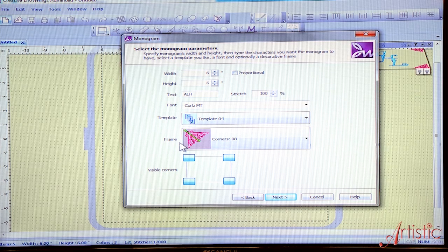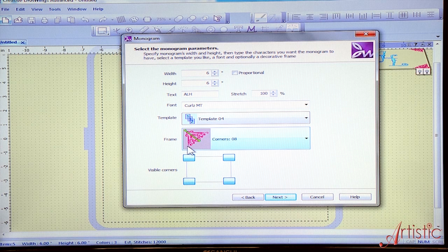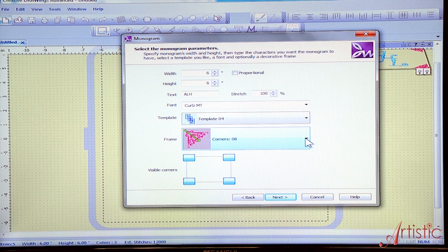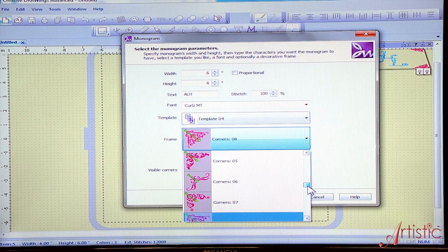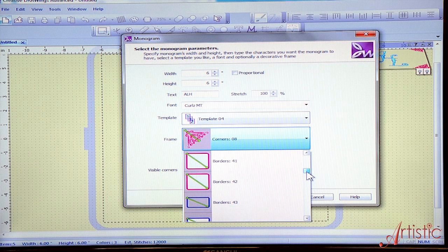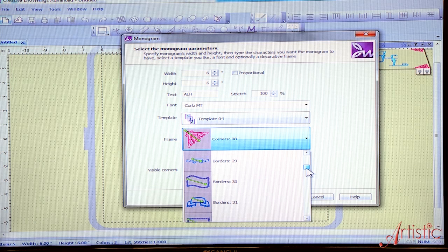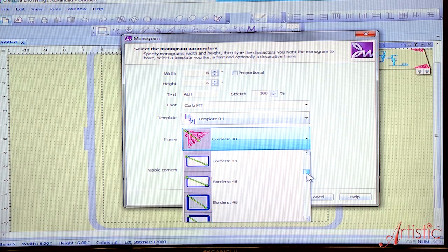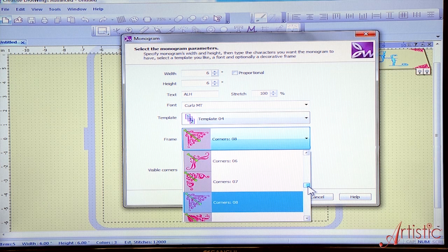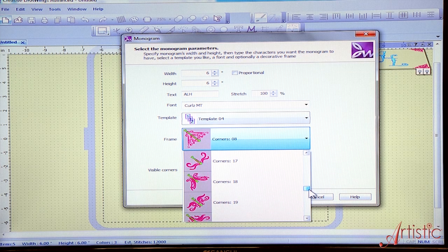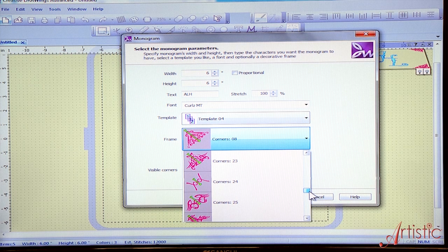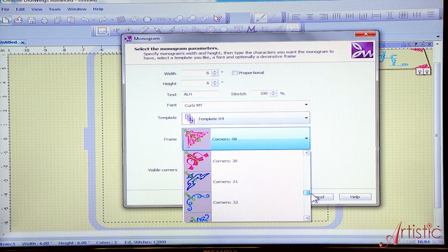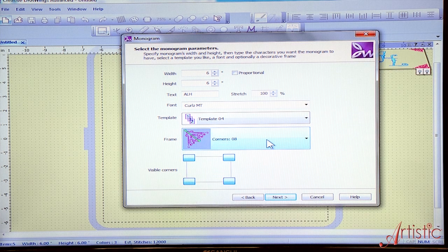The frame is the part that goes around it. It really finishes off a monogram. So once you select that, I'm going to show you guys all the different frames. Now, corners eight is up there, but see we can do boxes, we can do circles, we can do lace-like, little loop-de-loops, all sorts of choices around it. See all those corners and borders that we have? Those are all built into this program. I don't have to go any place to find these designs. They're already here. So let's go and let's stay with corner eight.